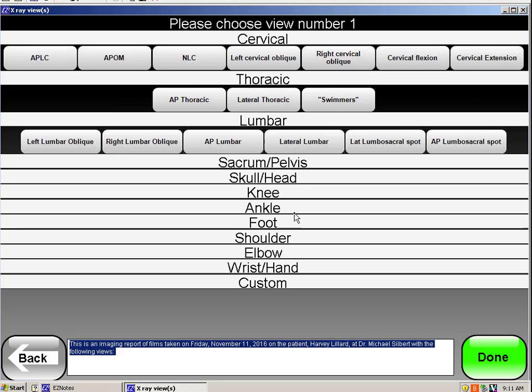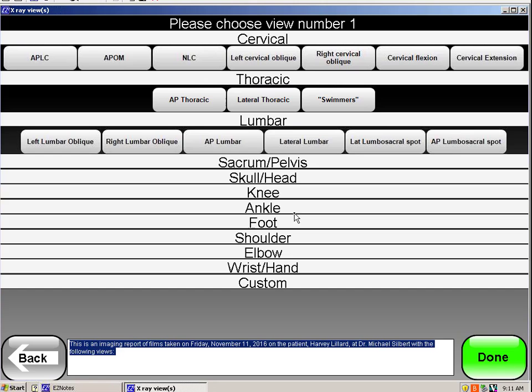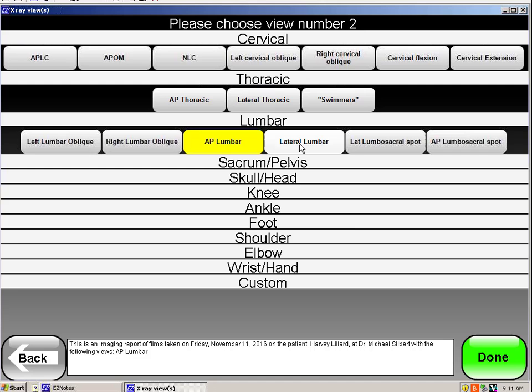Now you're going to indicate what views were taken. So let's say in our discussion about Harvey Lillard hurting his back, I might have shot an anterior-posterior lumbar and a lateral lumbar, and then I say done.